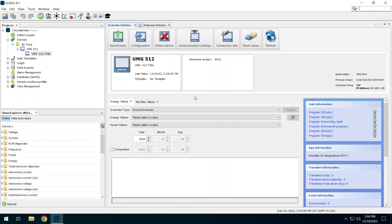Please note that only the measured values up to the time of the last synchronization are available to you in the Gridvis. The device synchronization can also be automated. To do this, you first need a time plan that defines the times at which the device is to be synchronized. You can use one of the preset time plans or create your own time plan.